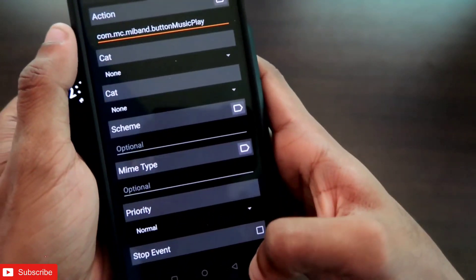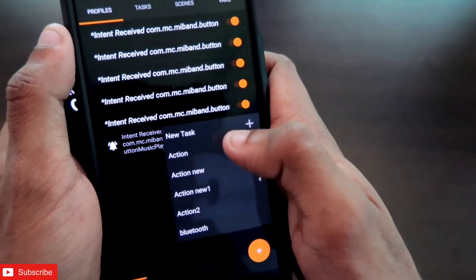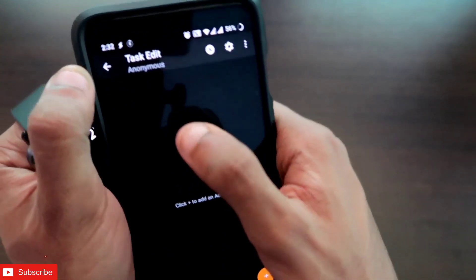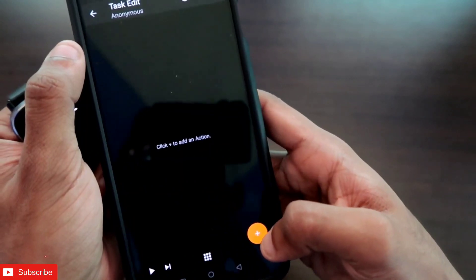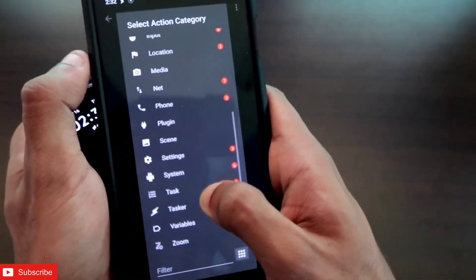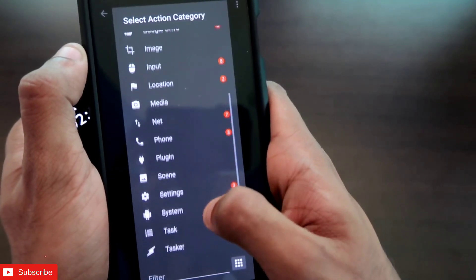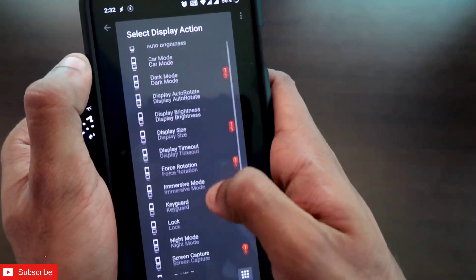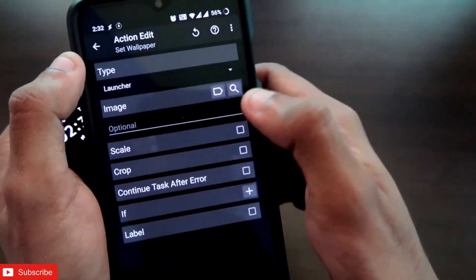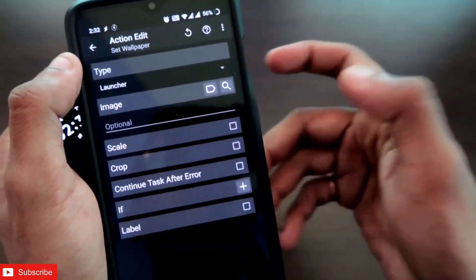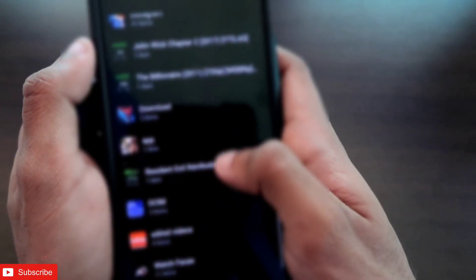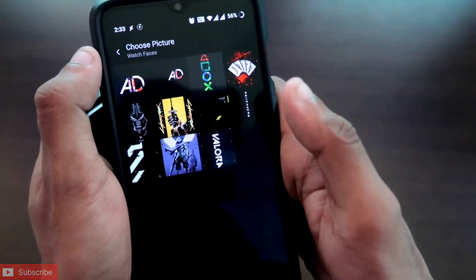Once you have entered the intent code, click Back and it will ask you to create a new task. Click the New Task option, then click the tick sign. You will get the Task Edit screen — click the plus sign, scroll down, and select the Display option. In Display, select Set Wallpaper. After clicking Set Wallpaper, click the search symbol, go to the Gallery, and select the picture you want to set as the wallpaper.